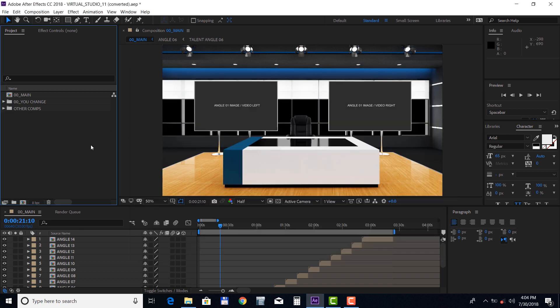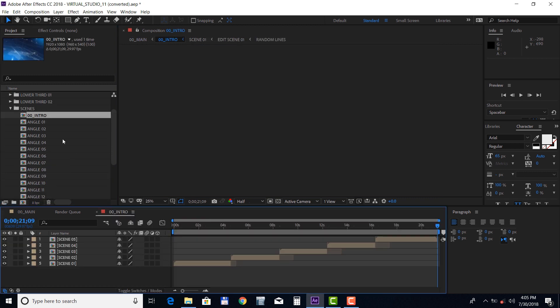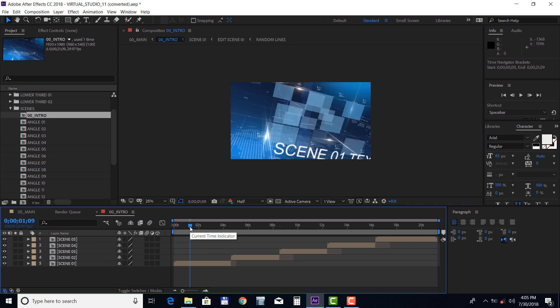Inside the project you will find the 00 uChange folder, which contains all the editable elements and the 00 main composition. Let's start with the intro section, so please go to the Scenes folder and open up the 00 intro comp. This section has five scenes and there are five image and text placeholders and a logo placeholder.